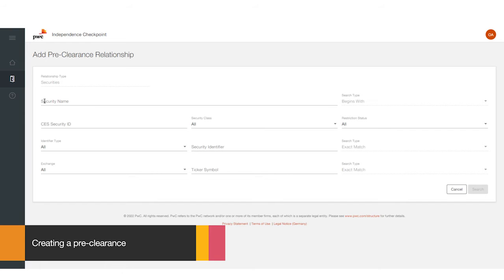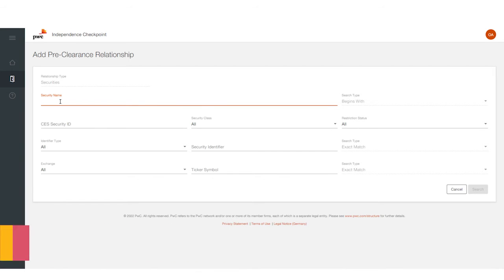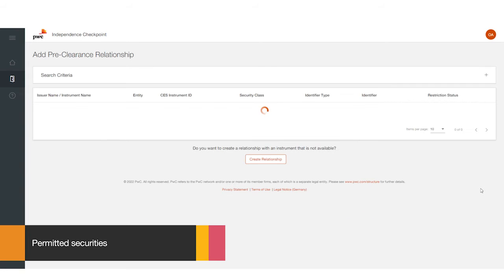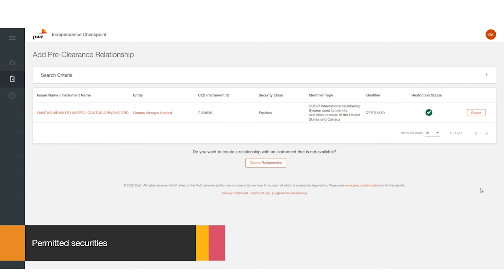You'll be taken to the Add a Preclearance Relationship screen where you can enter the security information. Enter the security ticker symbol, press Search. You will see that the security is deemed as permitted from the green circle and white tick symbol in the restricted status column.